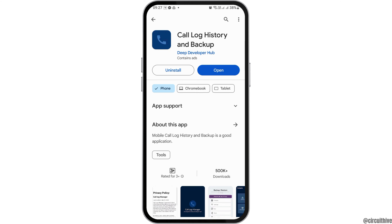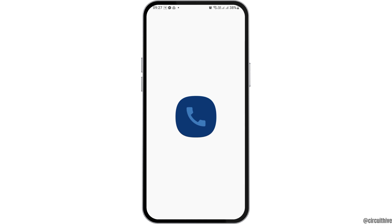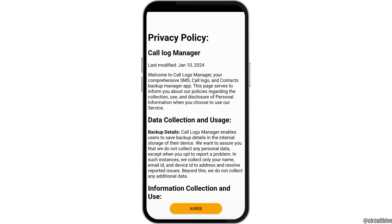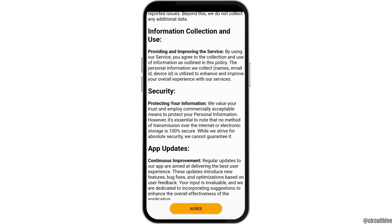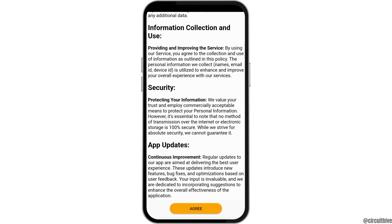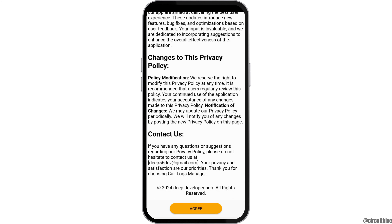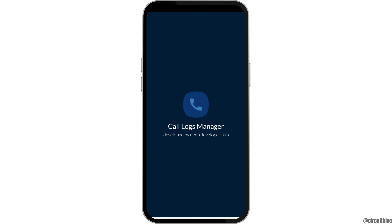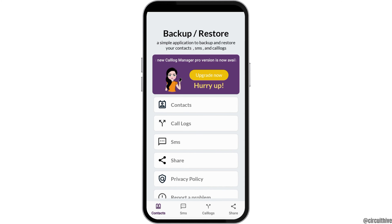If you have already downloaded this application, open it on your mobile device. You will see an interface like this. Here you have to tap on the option 'Agree,' and then you will see the next interface.